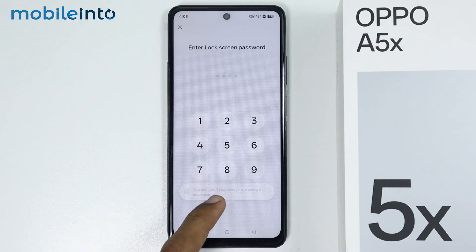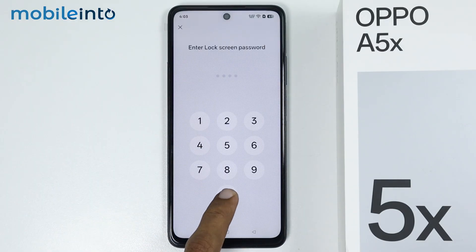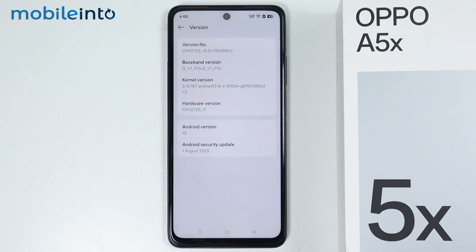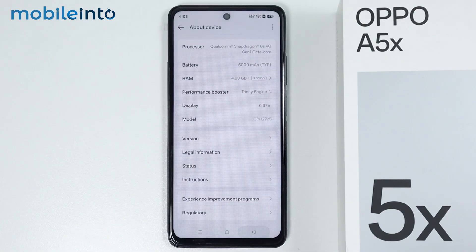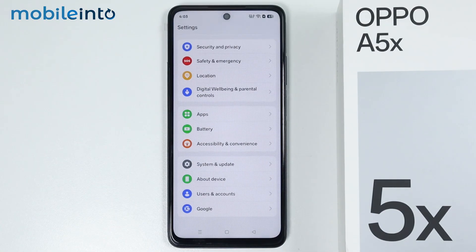Now just enter your lock screen PIN. After you enable developer options on your Oppo phone, the next step is to go back to the main settings page.